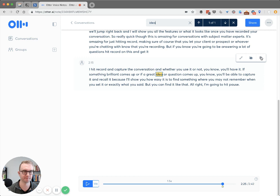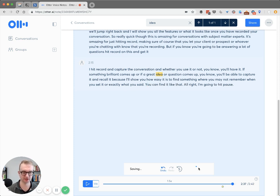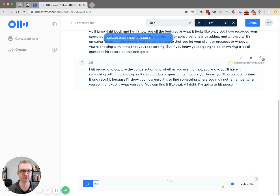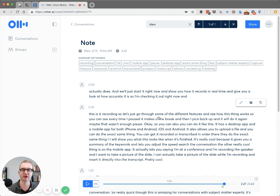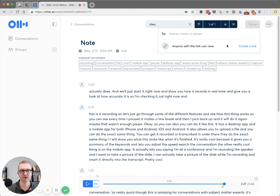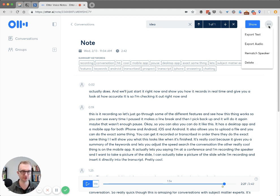It also has keyboard shortcuts. If it's not exactly right, I can actually edit this and make a quick edit — get rid of something, change it. I can also add a photo in here, or I can copy the text just like that. I can create a link, or I can send it directly to people or groups inside of Otter. And the last really cool thing is the export options — you can export it as text or as audio.